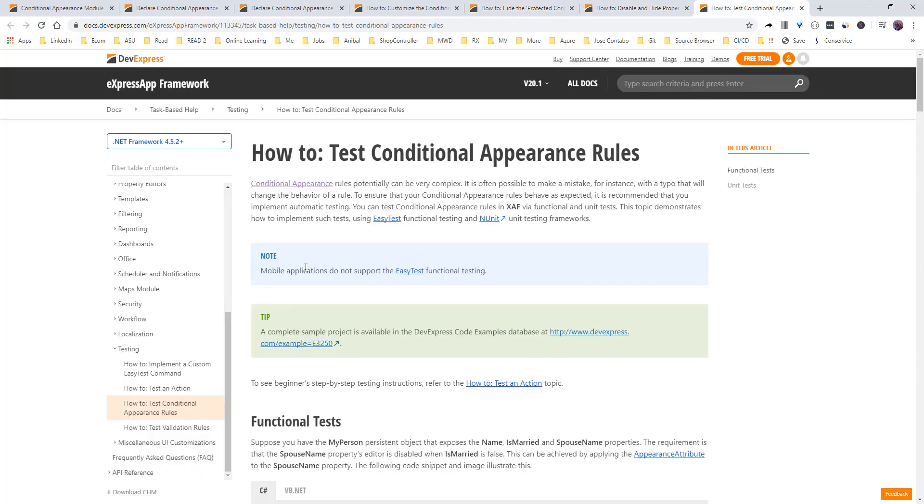how to test conditional appearance rules. This by itself is another video that we will get to it in the near future. So hopefully you find some value in this video. I really have to say XAF is my day and night, and that's it, see you in the next video.